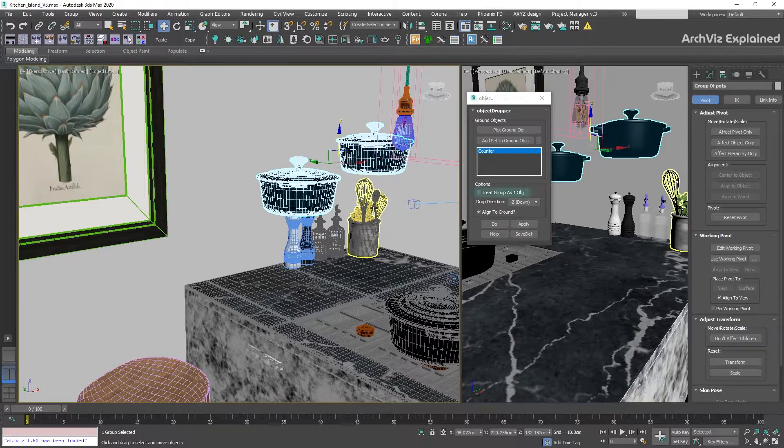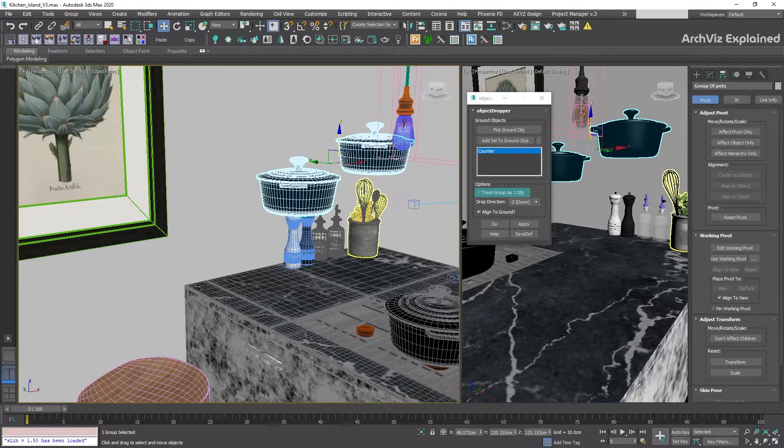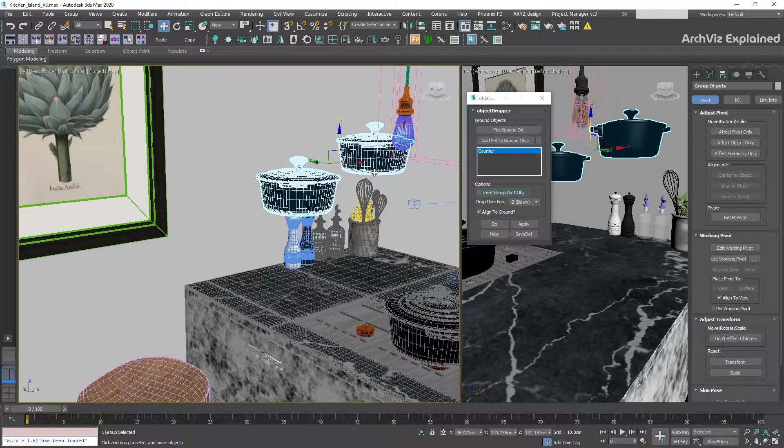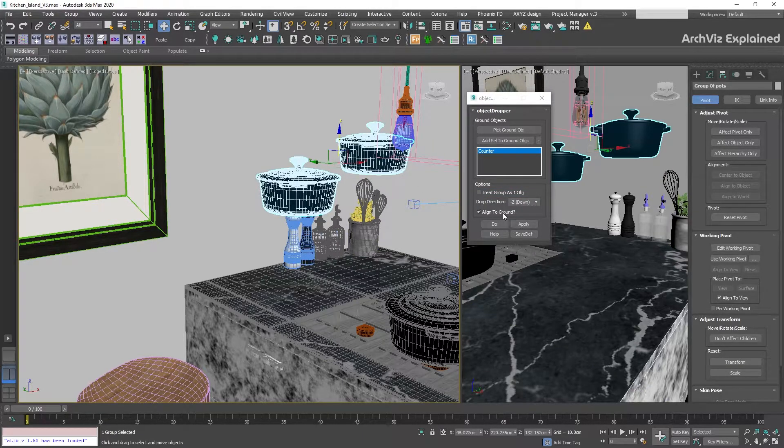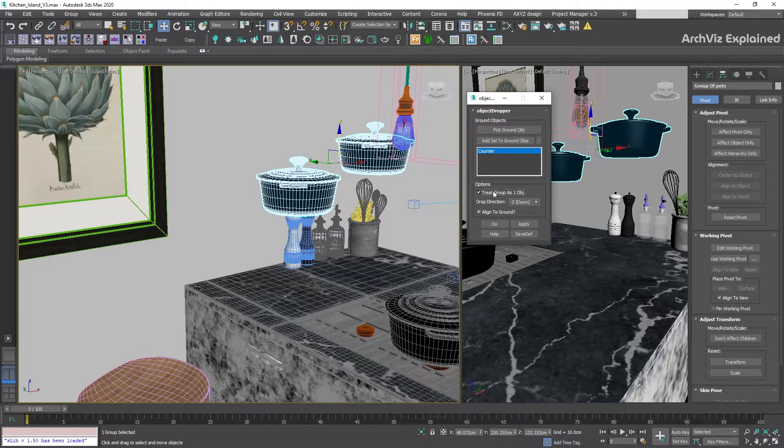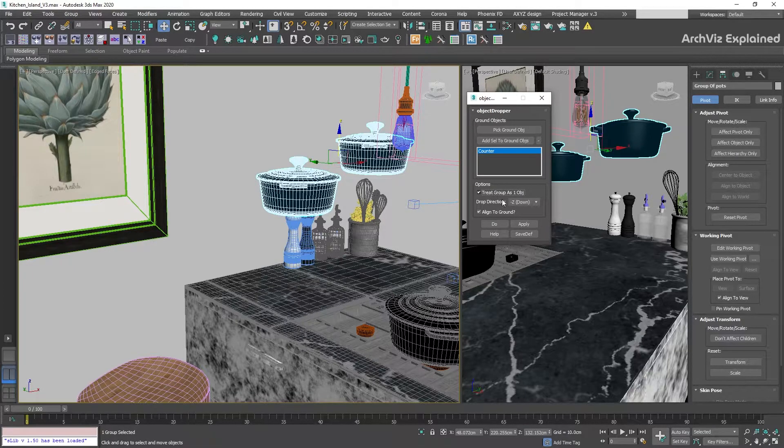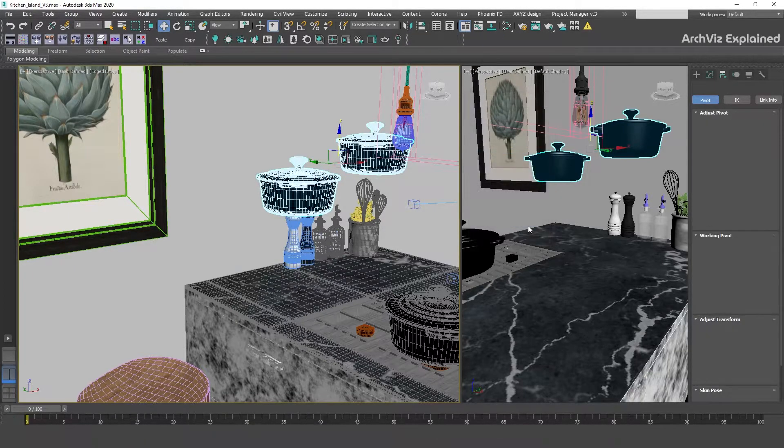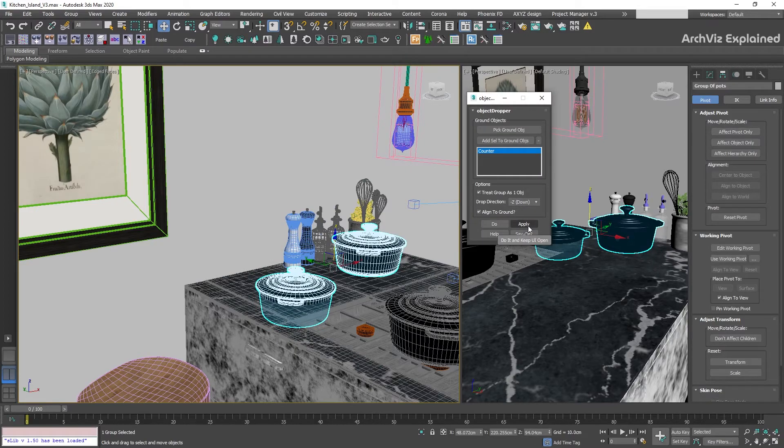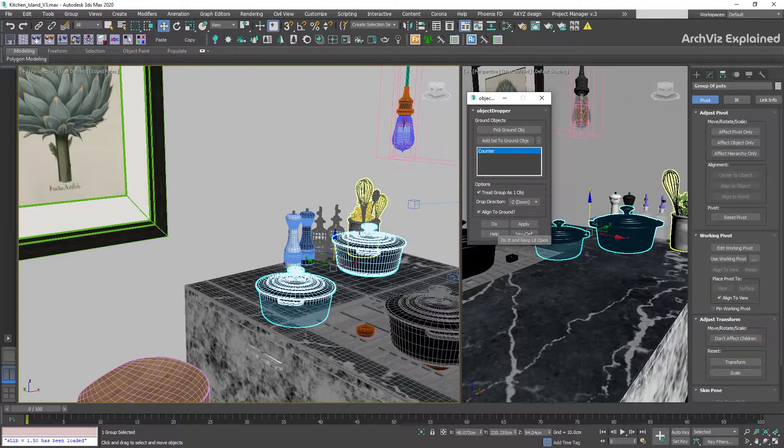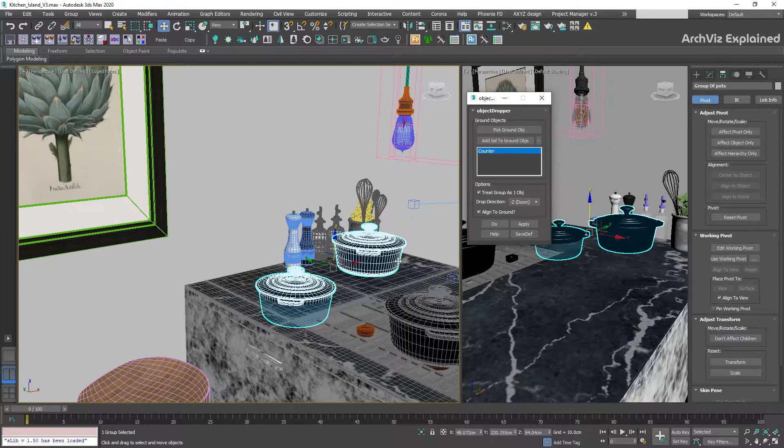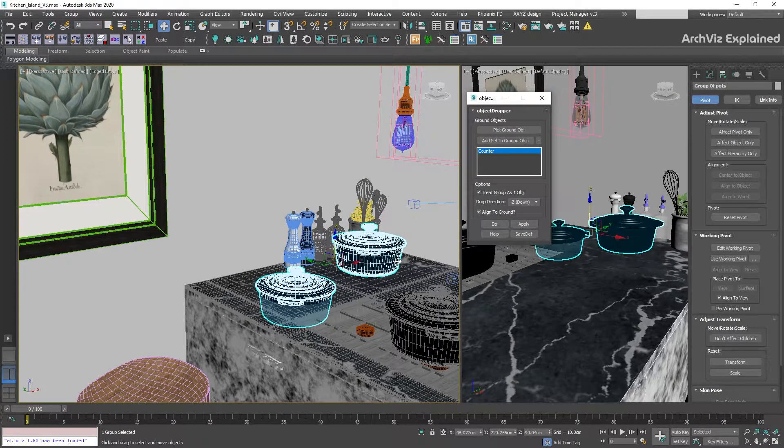The first one is Treat Group as One Object. When this is checked, the selected group is going to be moved using the group pivot point. In this example, the pivot is in the middle of the group, and the pods have different heights. After we press the Apply button, we can see that one of the pods is under the surface due to the location of the group pivot point.